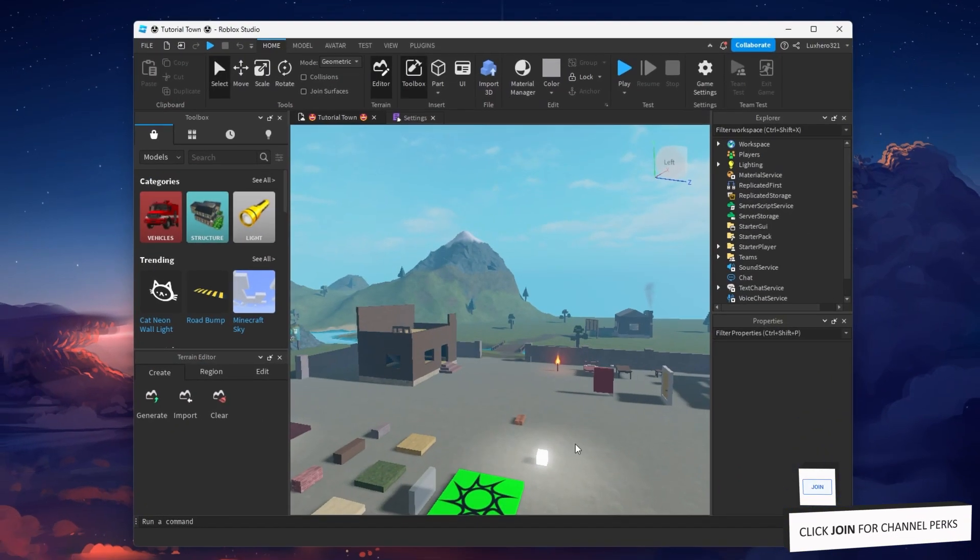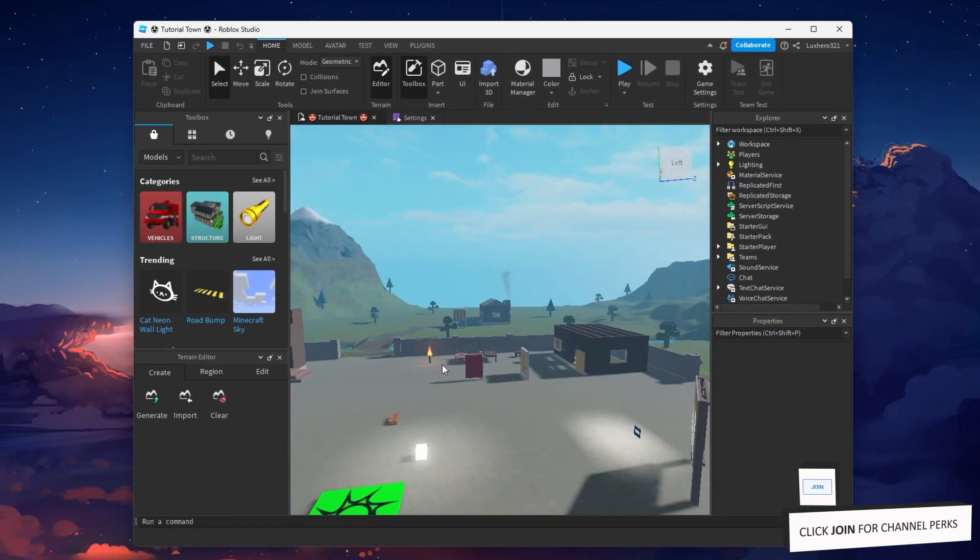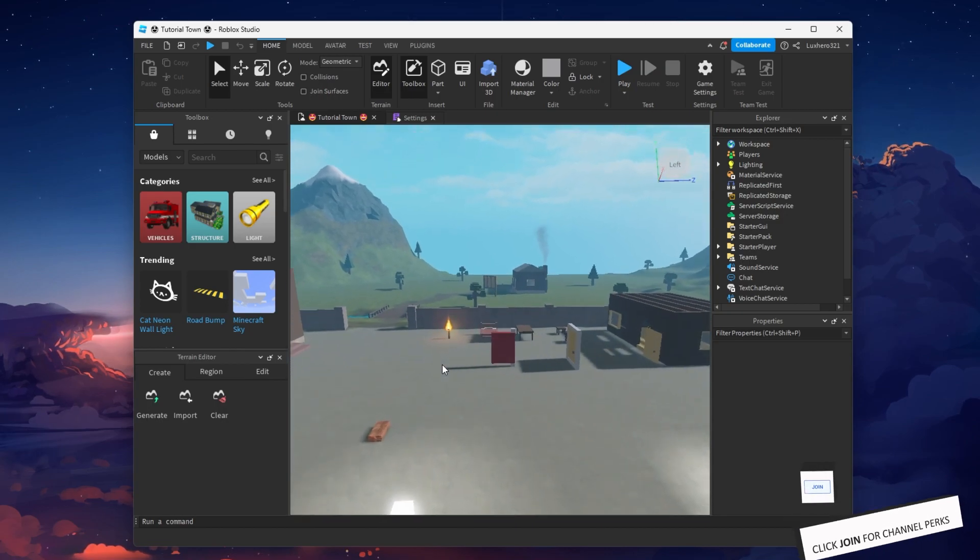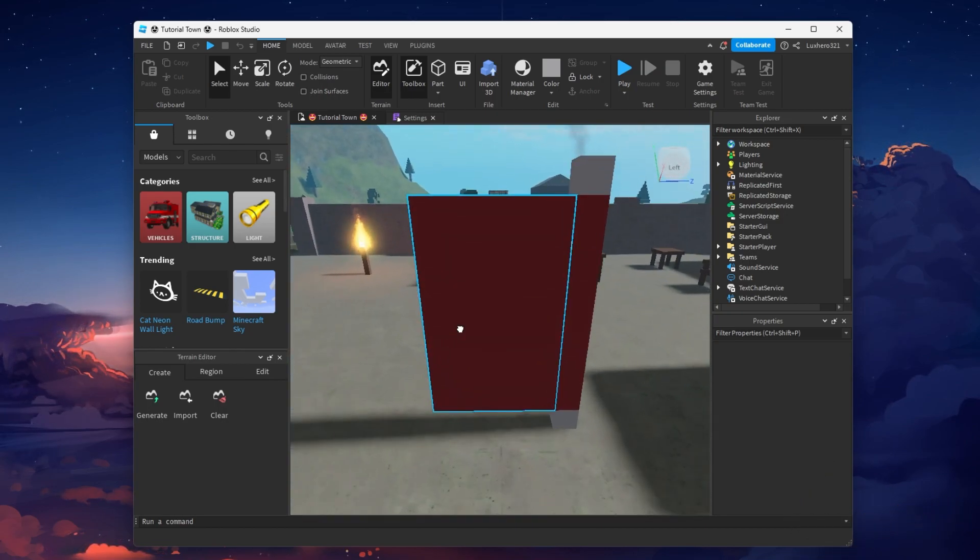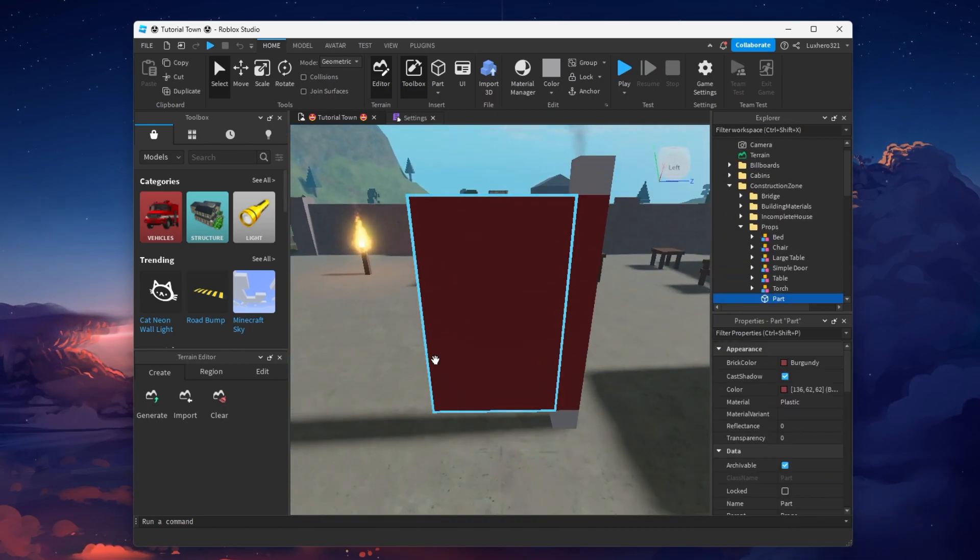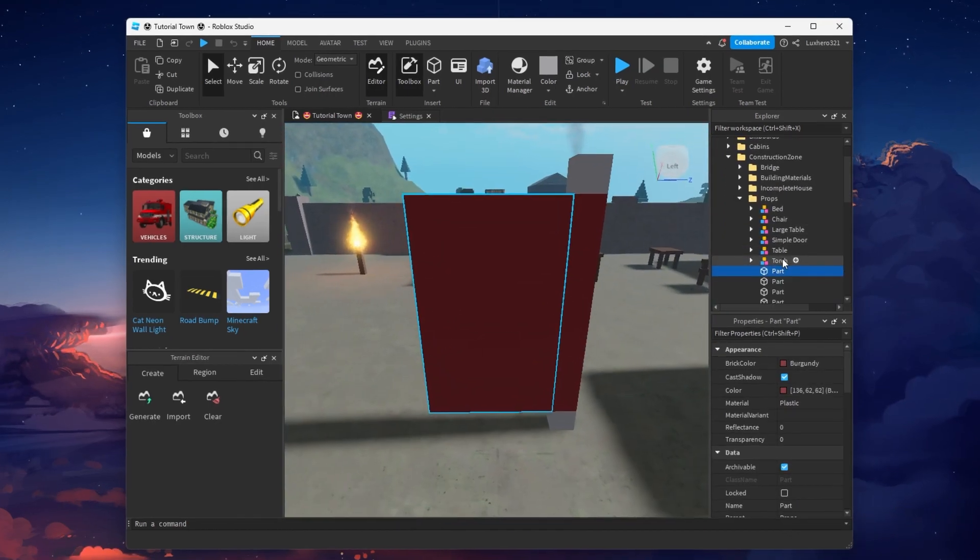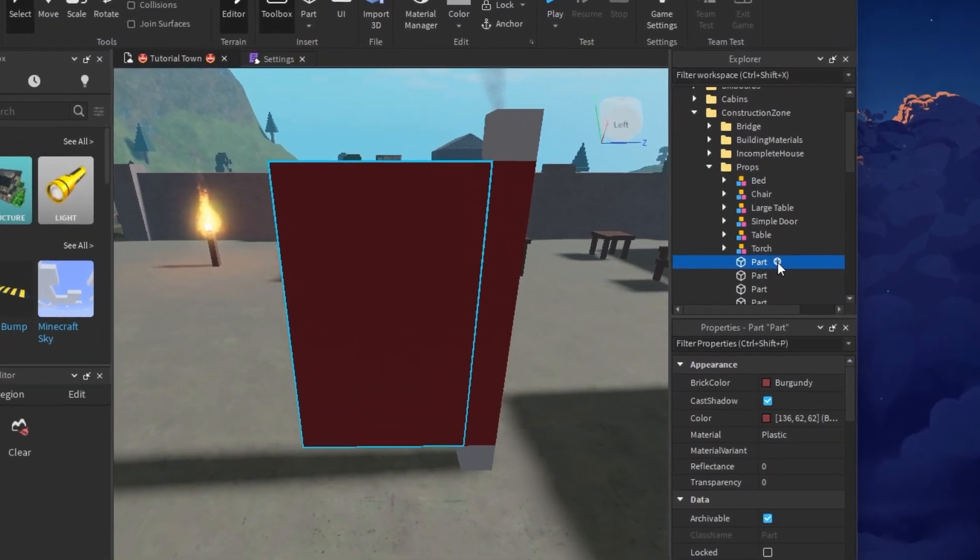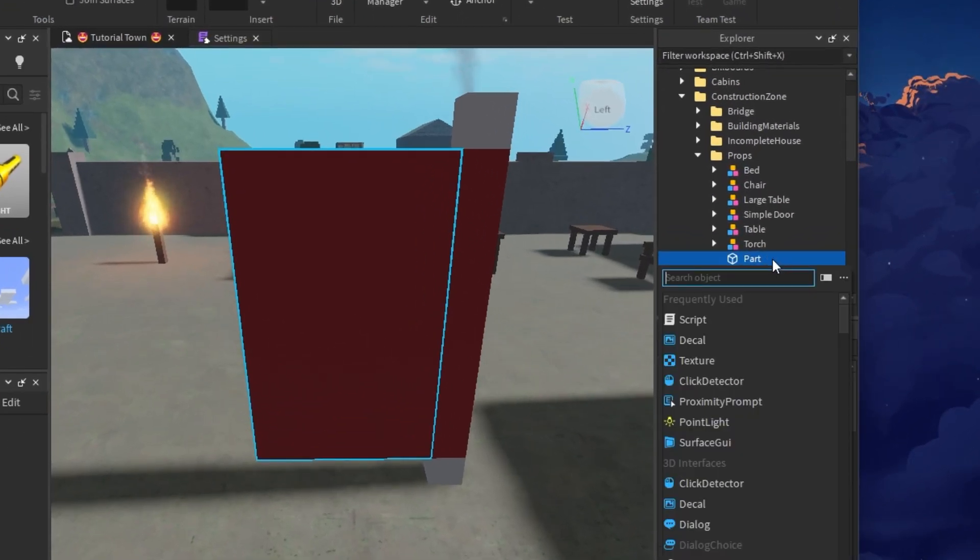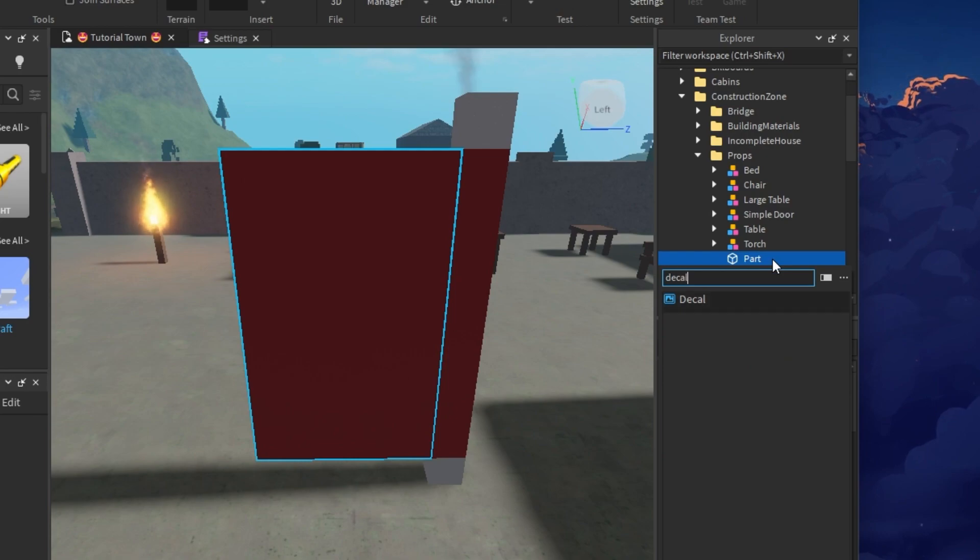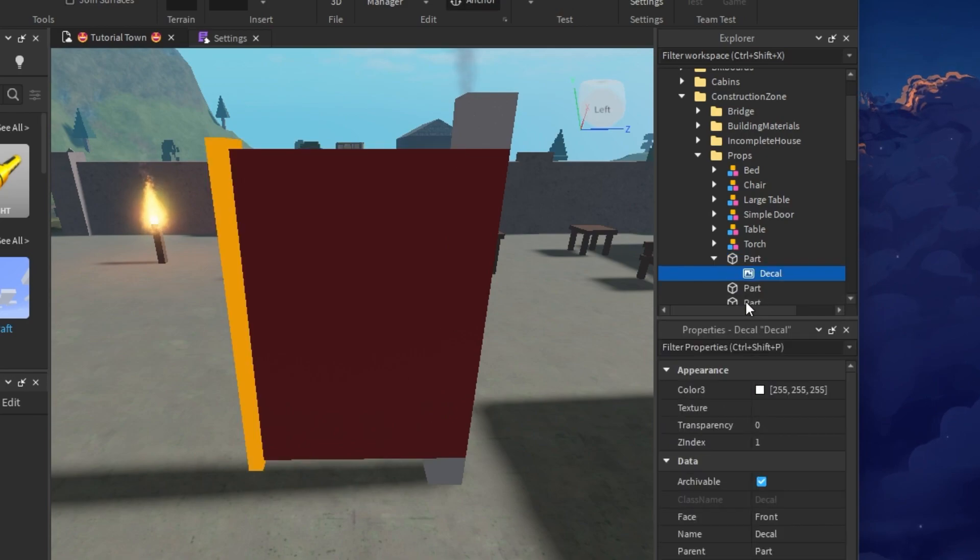Next, head over to Roblox Studio. Select any part you wish to add this item to. In your Explorer window on the right-hand side, click on the plus icon for your part and select to add a decal.